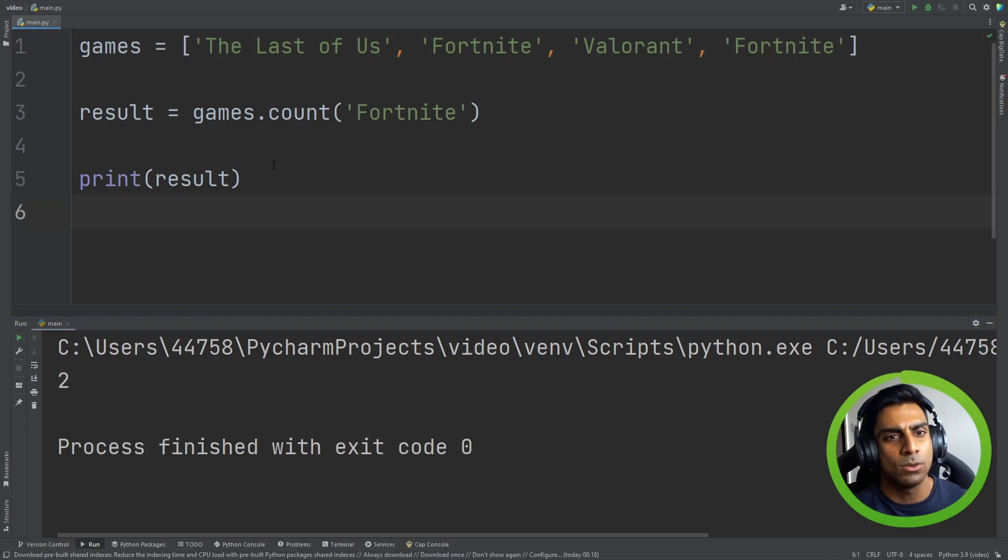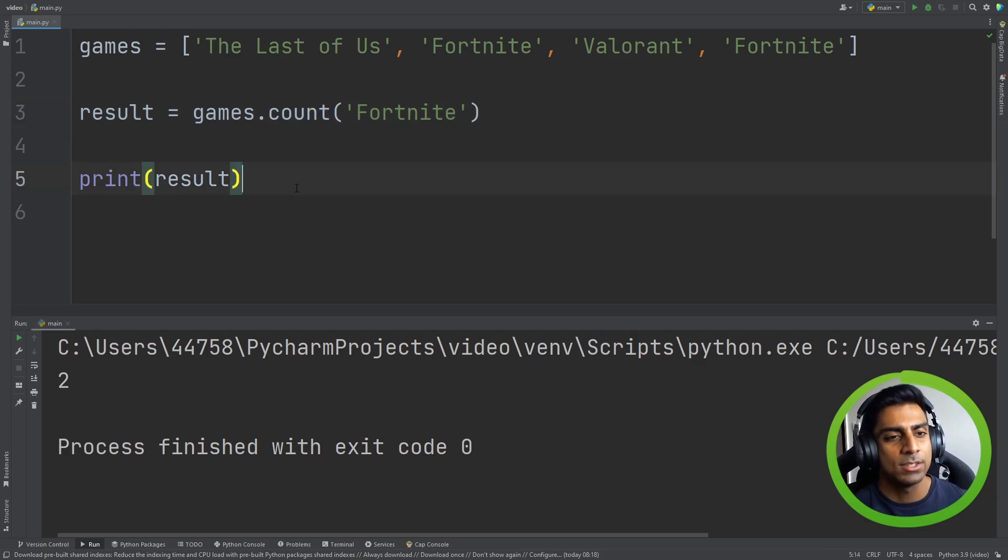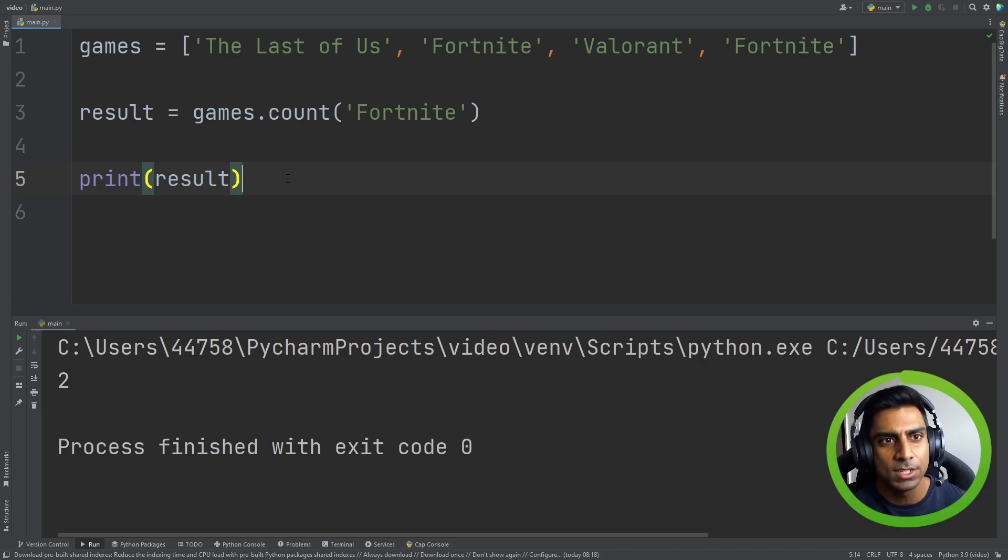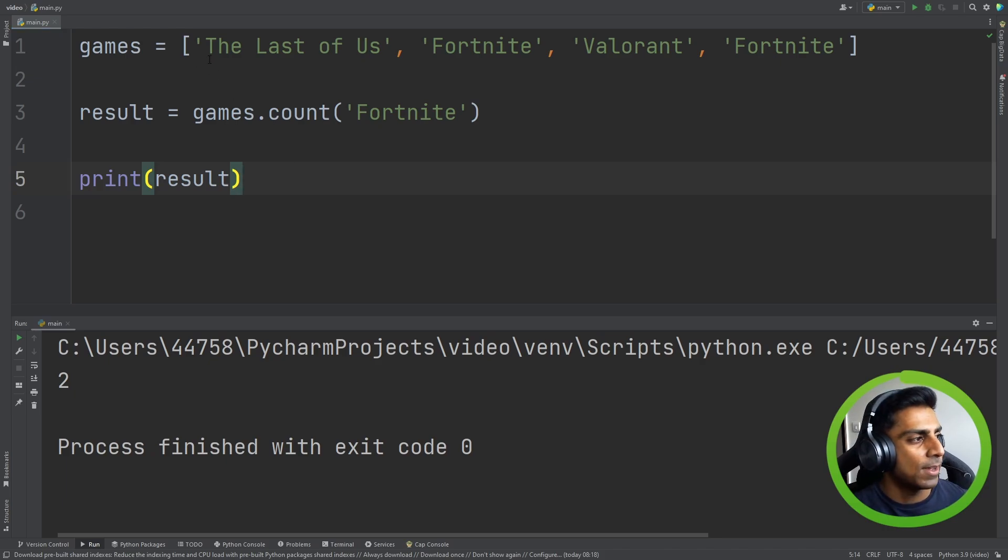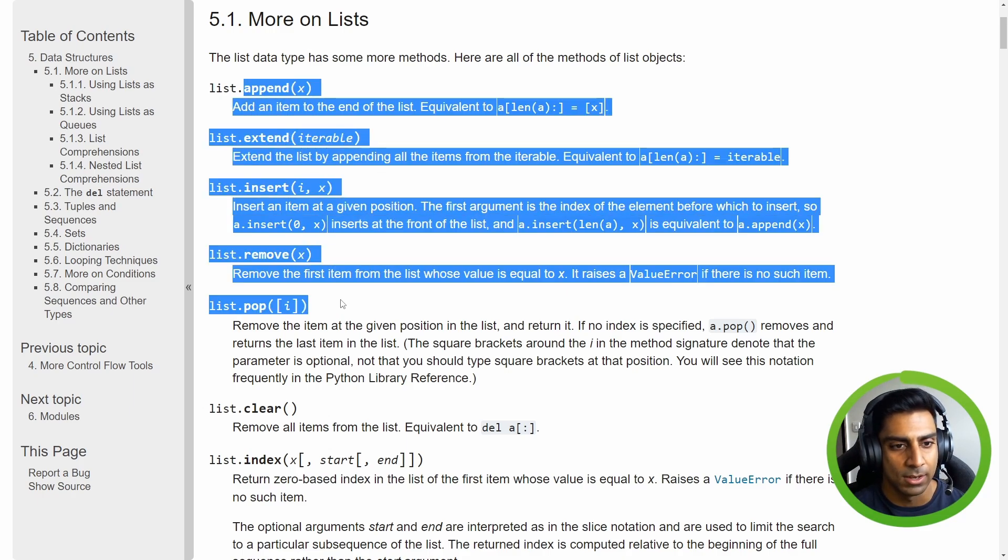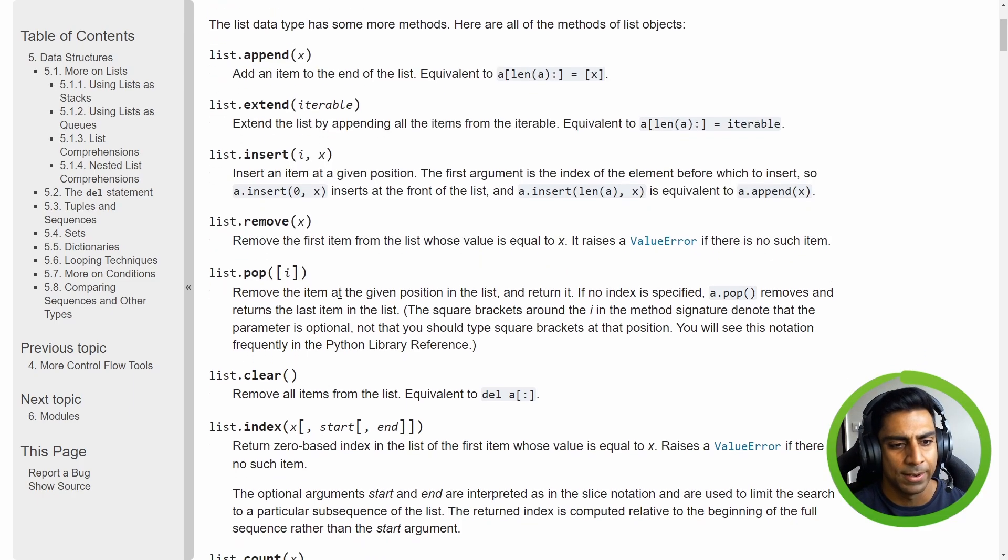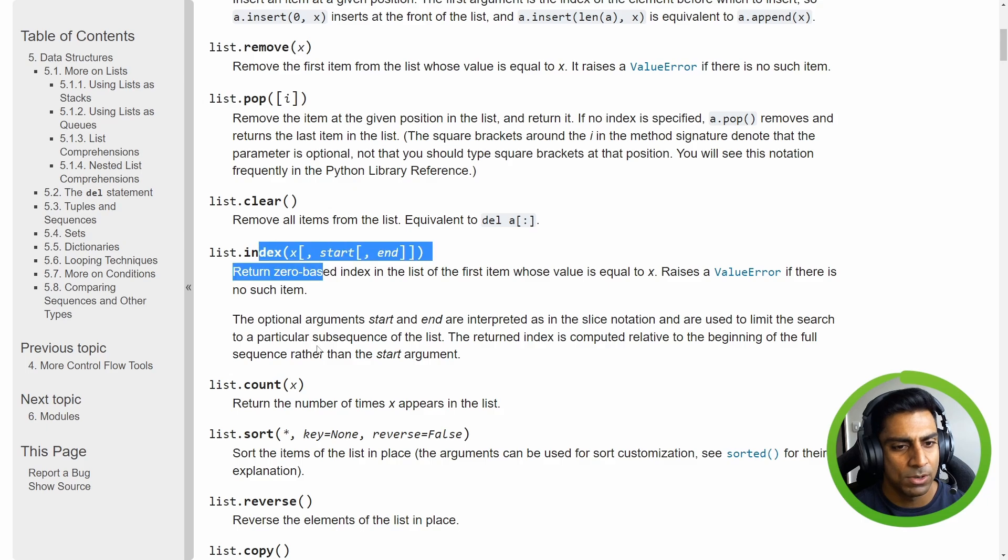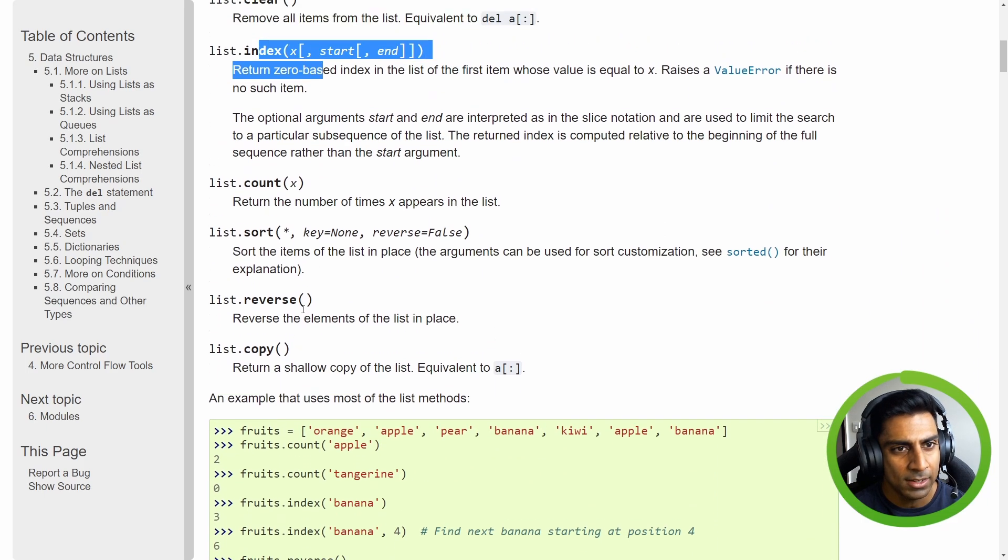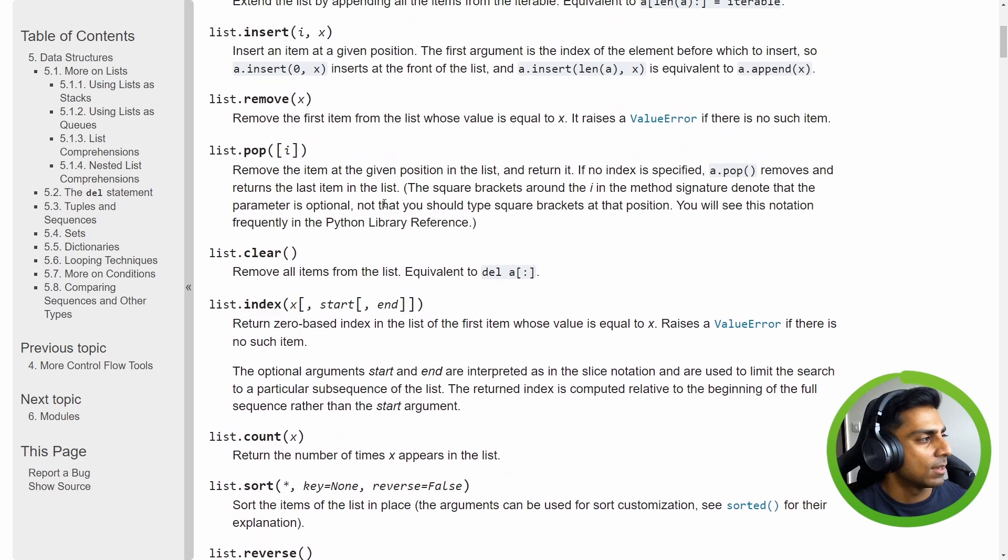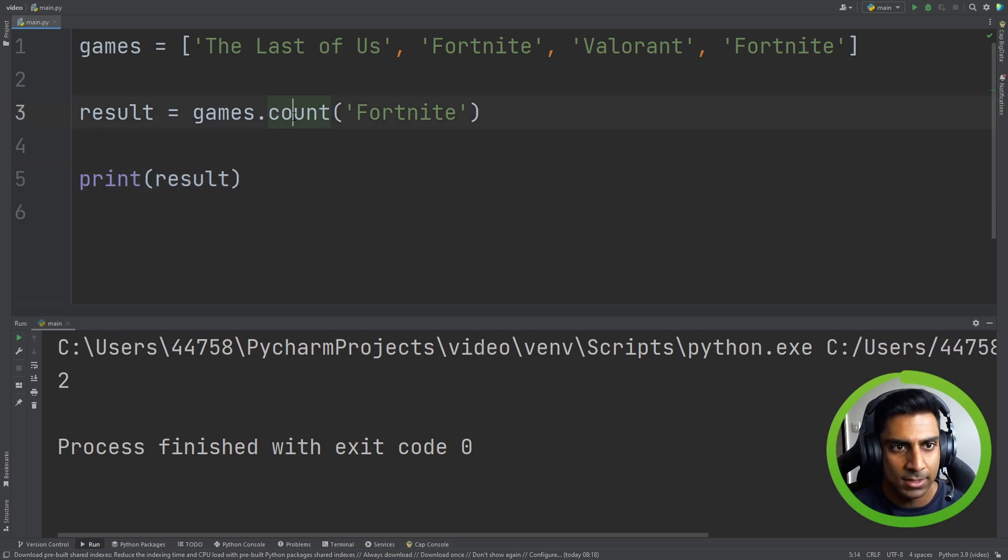Now this whole built-in functions is something that can be useful to you. It's not required in your normal. You won't be tested on these methods but it can help you in writing a program. In fact in the Python docs they have a list of everything here so you don't have to memorize this. You know if you need to refer to it anytime you can.